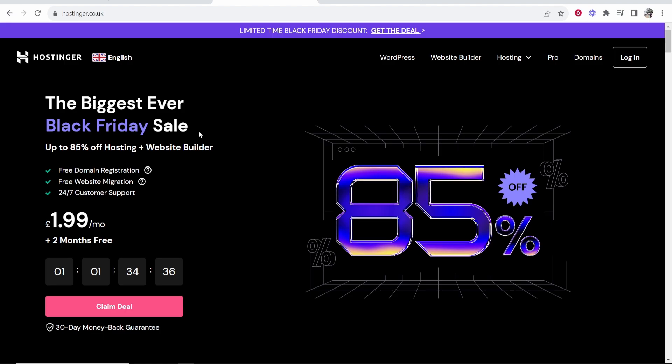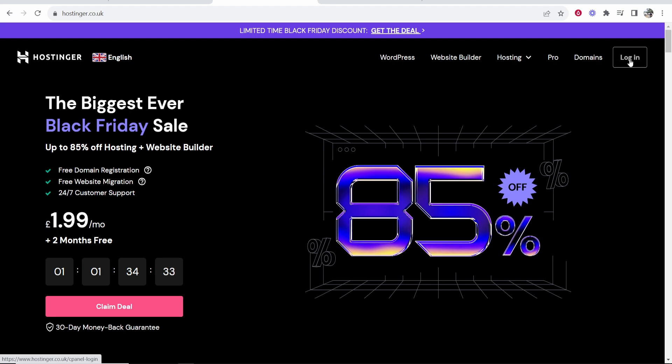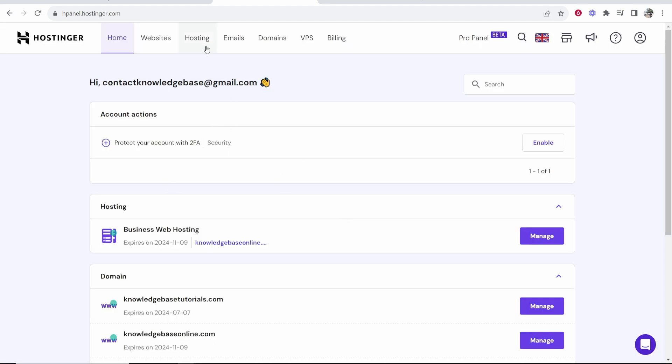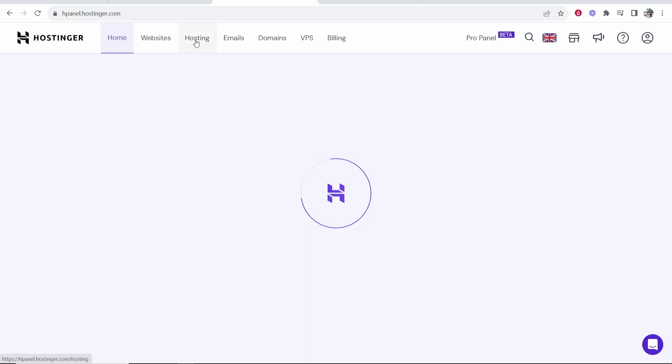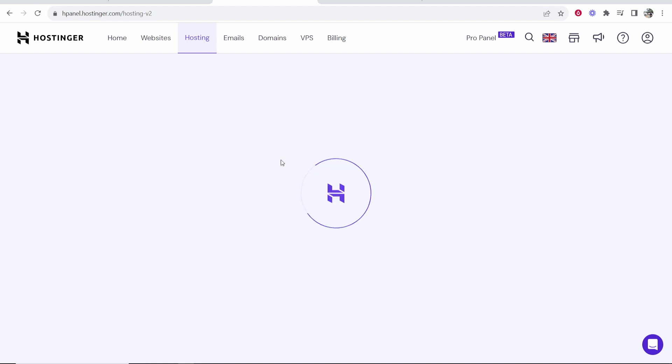Go to Hostinger and log into your Hostinger account as well. Once you're on Hostinger and you've logged in, you want to go to Hosting. From here you should see your hosting plan. You can see mine is the business web hosting and what I want to do now is click on these three dots then click add website.